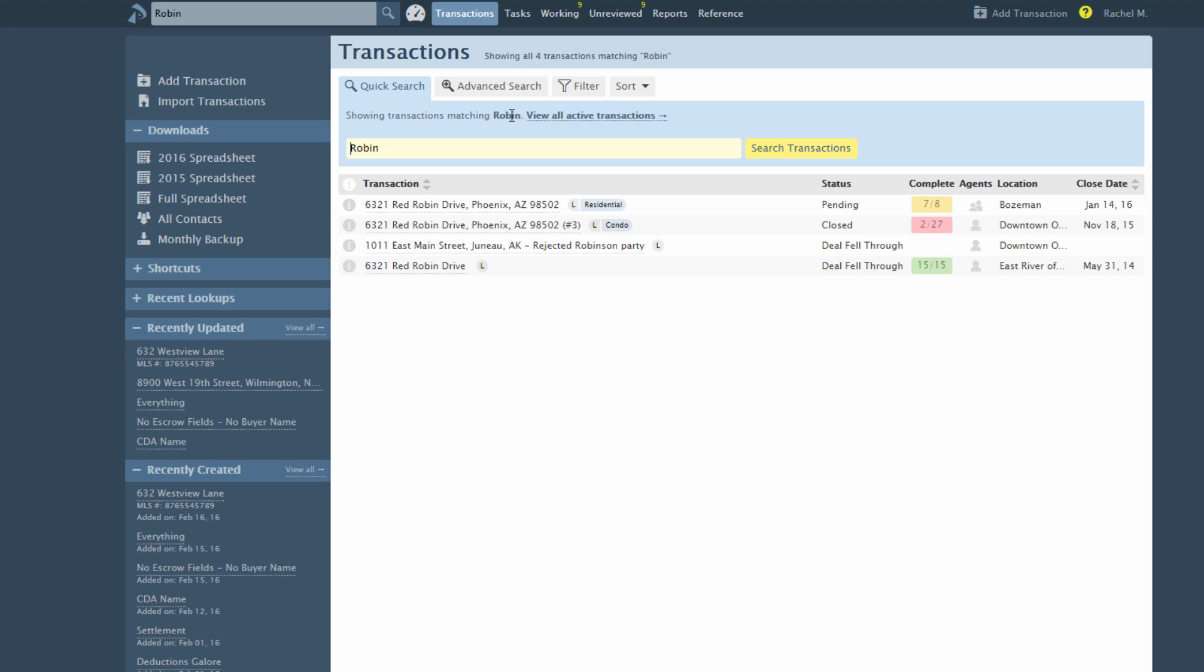To search transactions based on a specific field such as the More Info field, Contact Name, Co-op Agent, Document Label, or Transaction Notes,